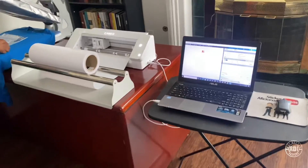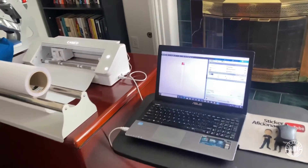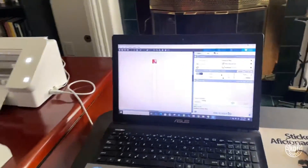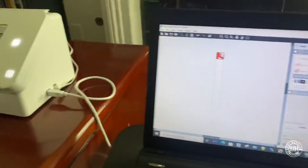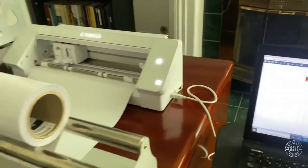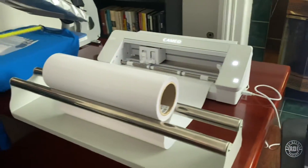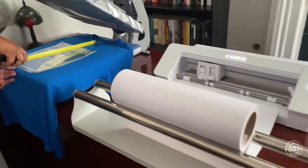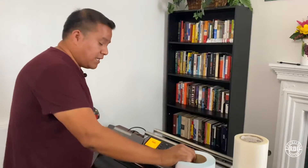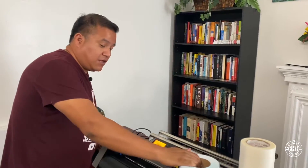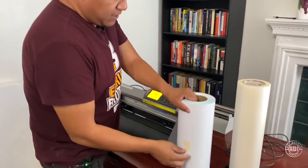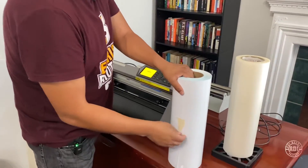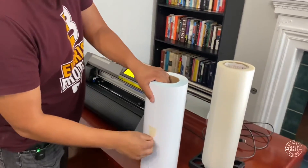We use this tool a lot with our Cameo 4, as you've seen in previous videos, and this is the very first time we're using it with this vinyl cutter. We're about to find out the difference, but it works great when using the Cameo.